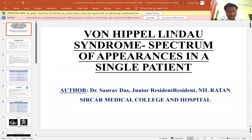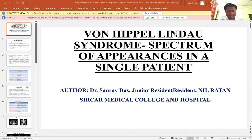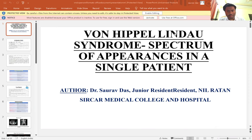Good morning everyone. Myself Saurabh Das, a junior resident at Nilratan Sarkar Medical College and Hospital, Kolkata. Today, I am going to present a paper on VHL syndrome: spectrum of appearances in a single patient.